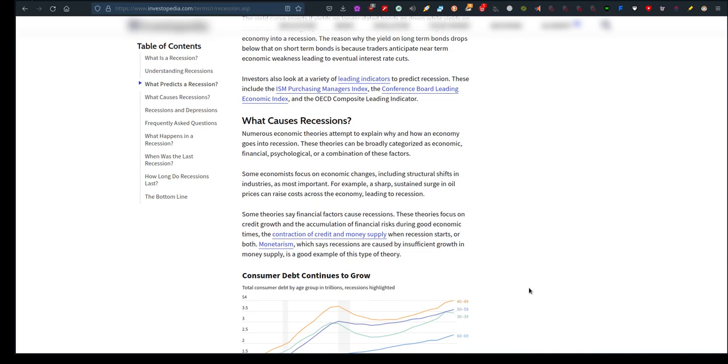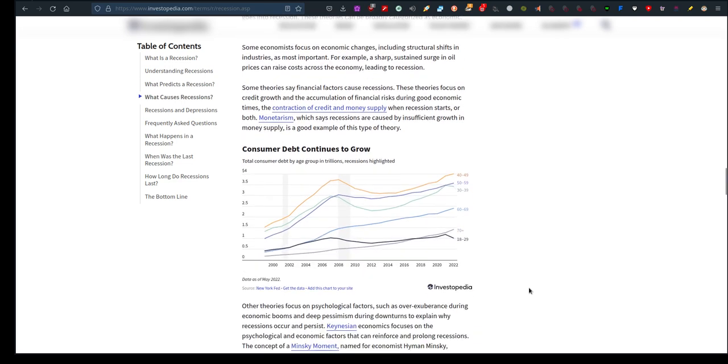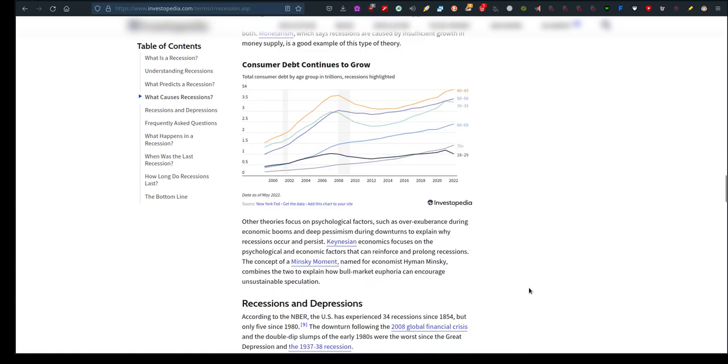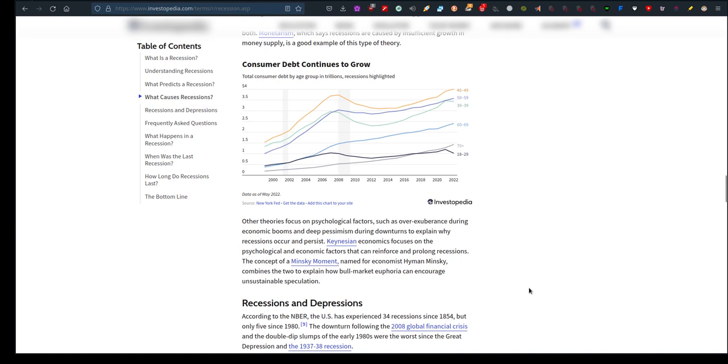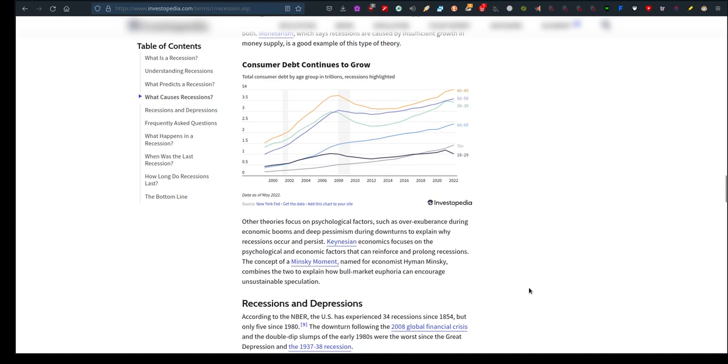What causes recessions? Numerous economic theories attempt to explain why and how an economy goes into recession. These theories can be broadly categorized as economic, financial, psychological, or a combination of these factors. Some economists focus on economic changes, including structural shifts. Other theories focus on psychological factors such as over-exuberance during economic booms and deep pessimism during downturns to explain why recessions occur and persist. Keynesian economics focuses on psychological factors and so forth. You can read all this for yourself to better understand it.